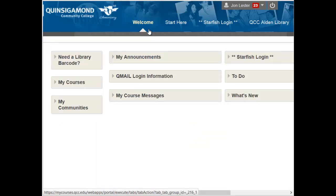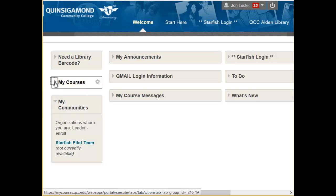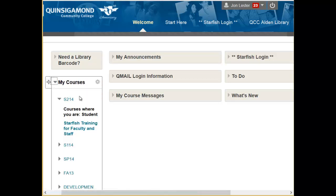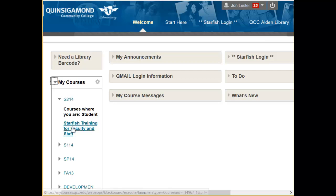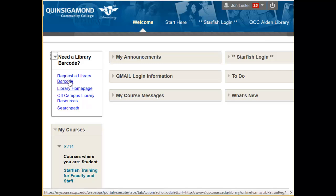Once we have logged into Blackboard, we'll arrive on the Welcome tab. The Welcome tab is divided into three columns. The column on the left contains your My Communities and your My Course area, where you can click on your courses to access them. You can also group these by term. It also contains an area with information about our library and if you need to request a library barcode.